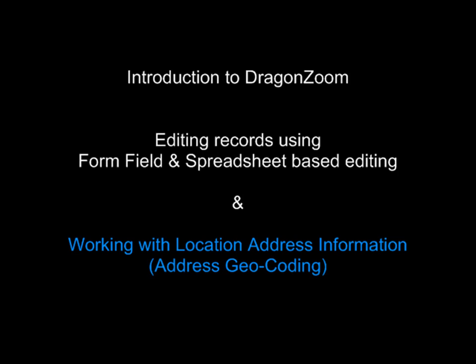This help clip will introduce you to editing records using a combination of form field-based and spreadsheet-based editing techniques. In addition, we will study working with location address information, a process of address geocoding.